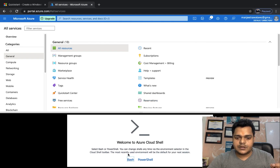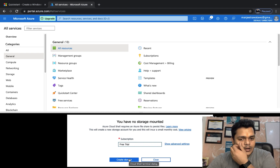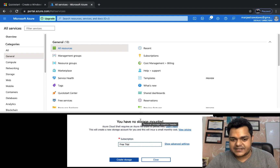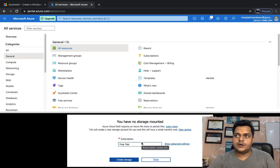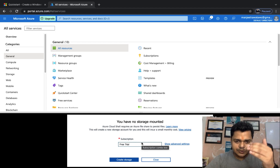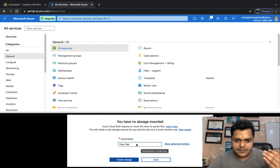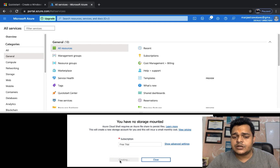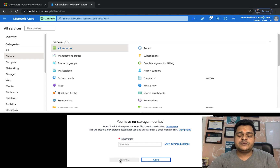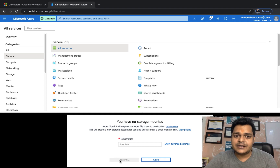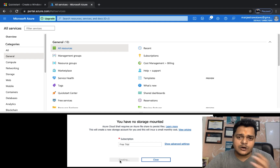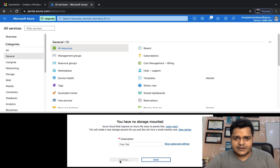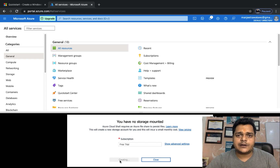I'm clicking on Bash because I'm going to show you how to create a virtual machine with Bash. It shows your subscription information — if you have multiple subscriptions you can choose which one to use. Right now we have only one subscription, so we'll proceed with free trial and click 'Create storage.' The storage is responsible for containing the history of your executed commands. It will take about 30 to 40 seconds and then automatically redirect you to the Bash page.